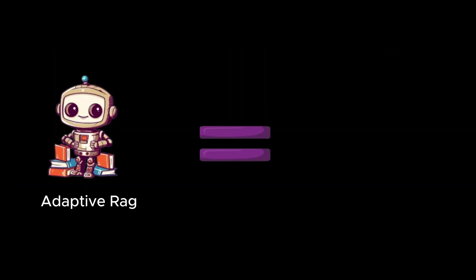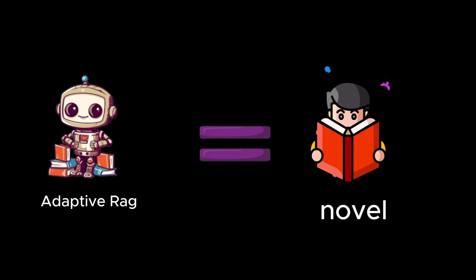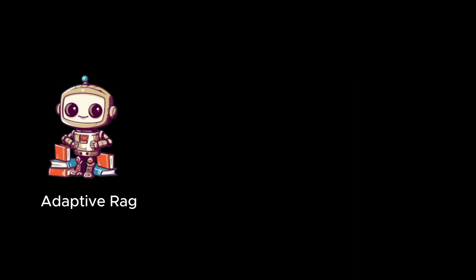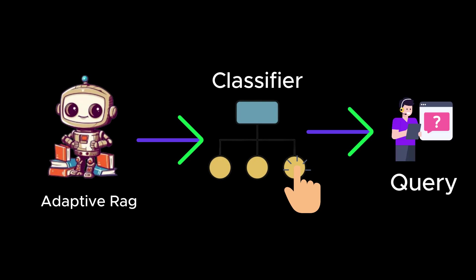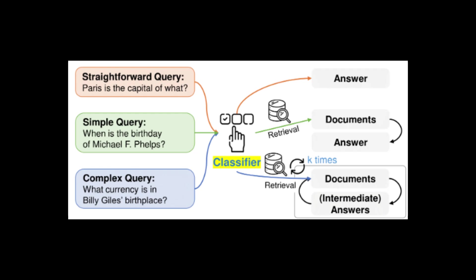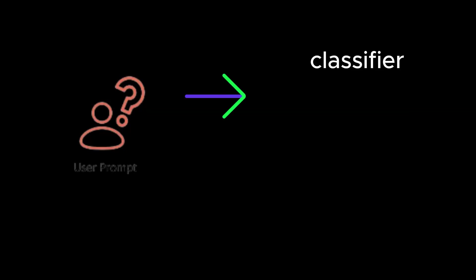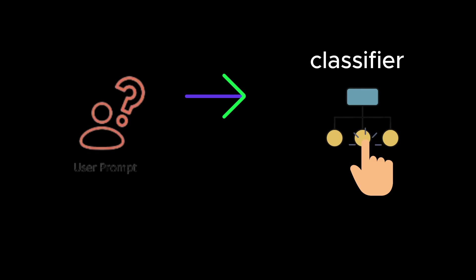Adaptive Rag is introduced as a novel framework that employs a classifier to dynamically select the most appropriate strategy for handling queries based on their complexity. This adaptive approach tailors the retrieval process to the specific needs of each query, balancing computational efficiency with accuracy. The Adaptive Rag framework employs a classifier to dynamically choose the best strategy for large language models based on query complexity.